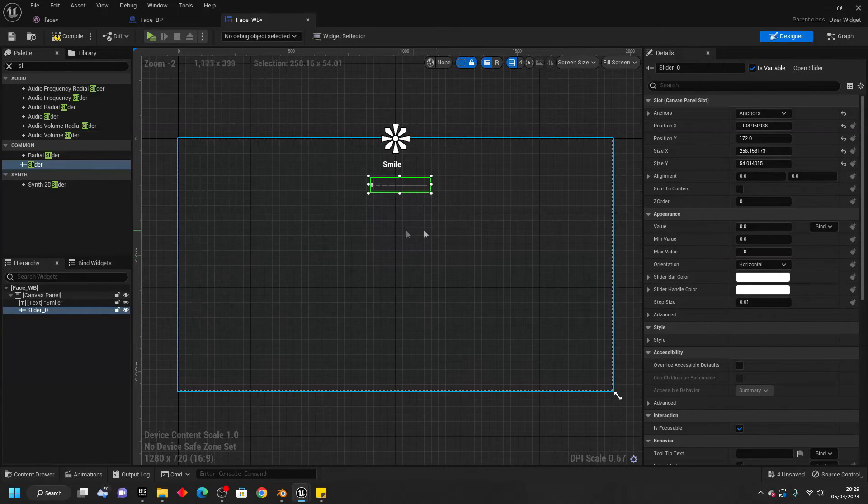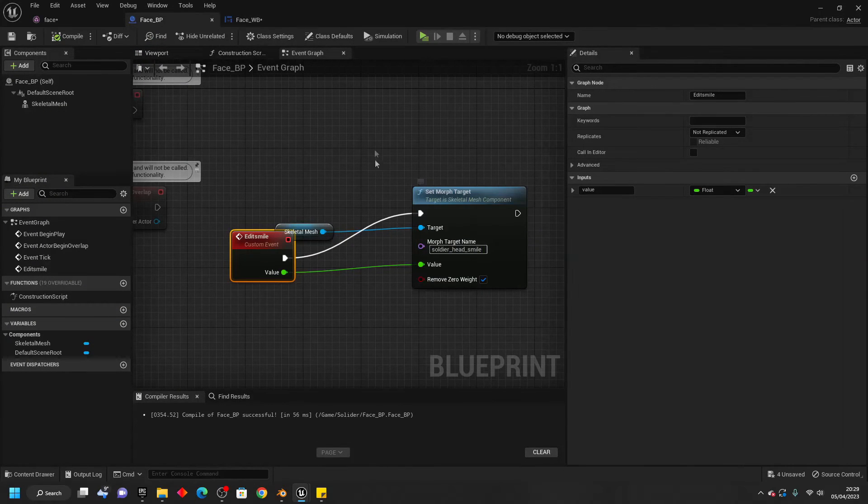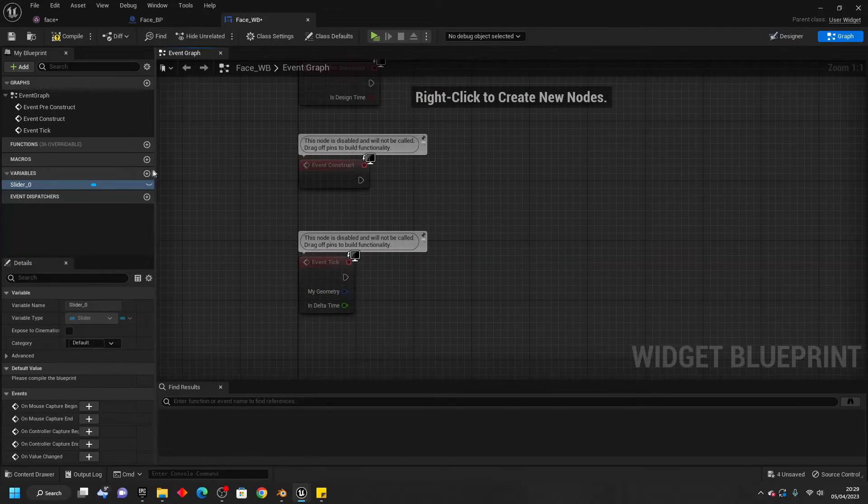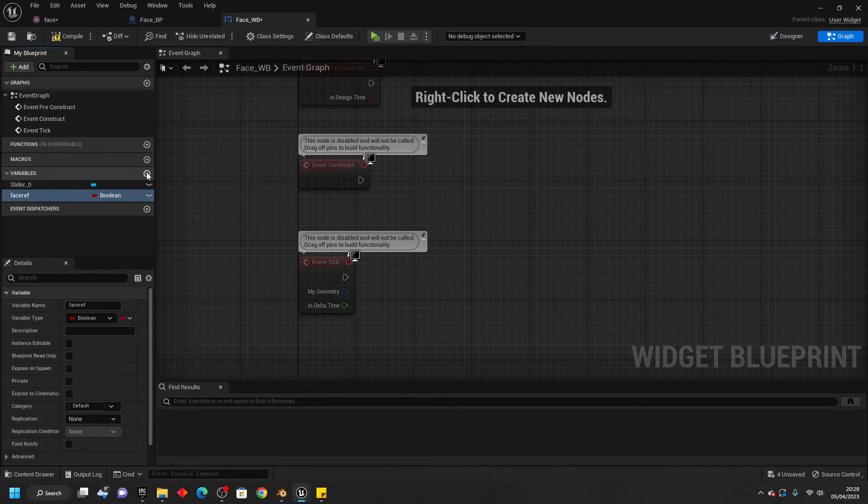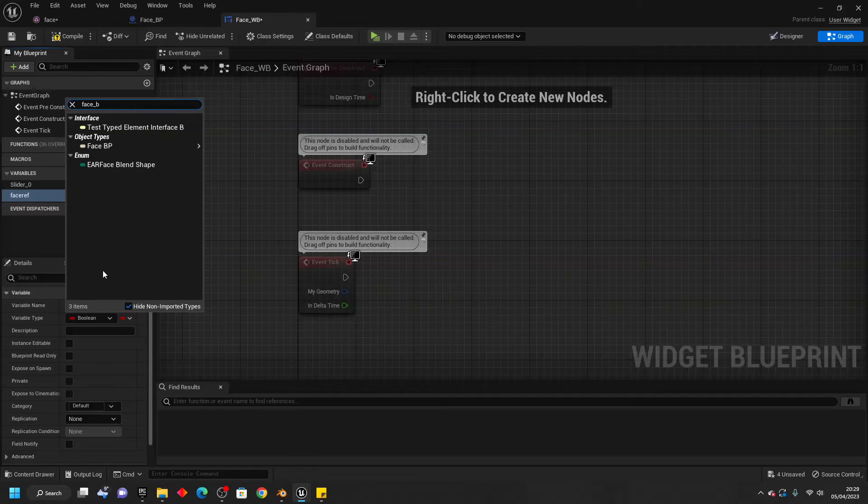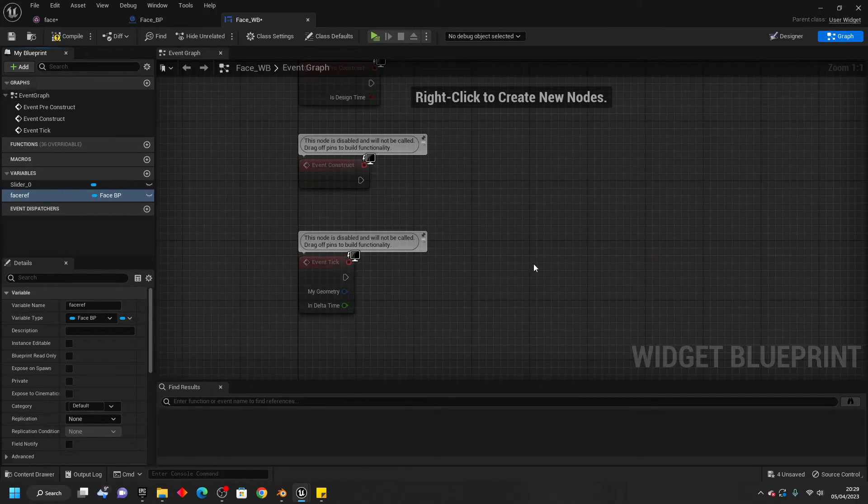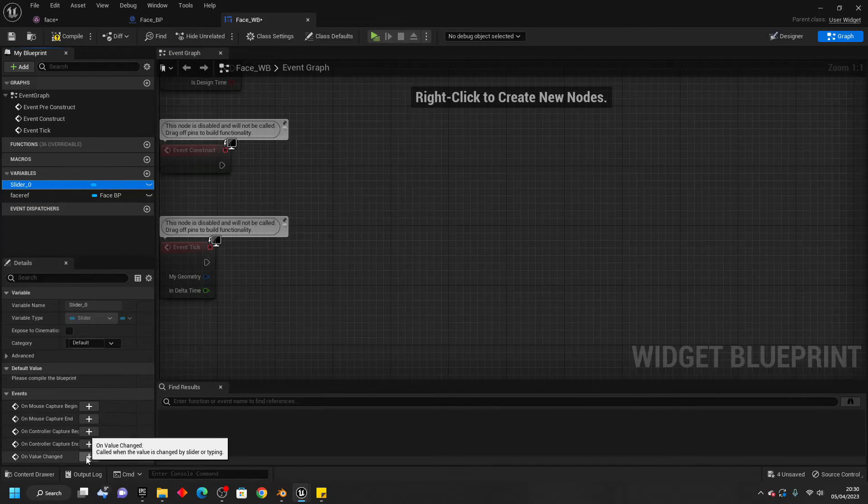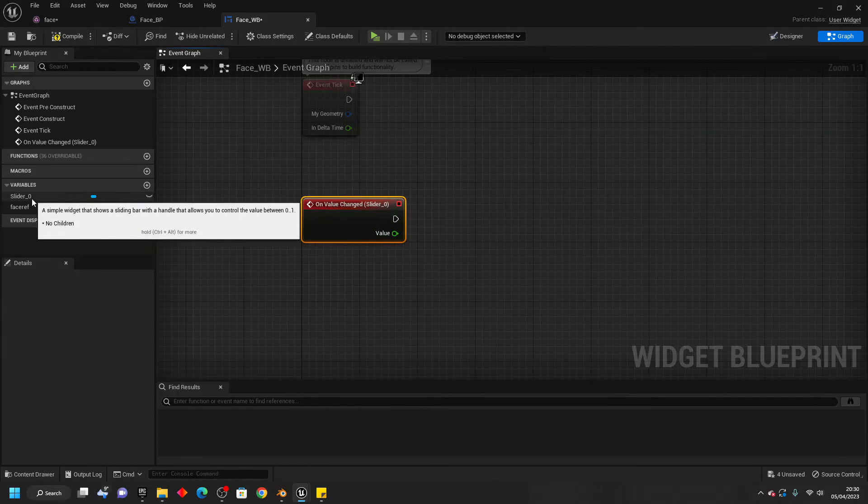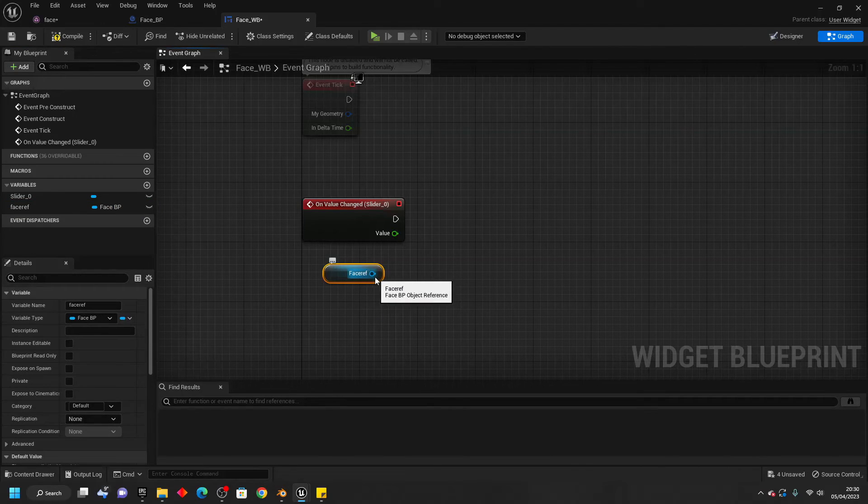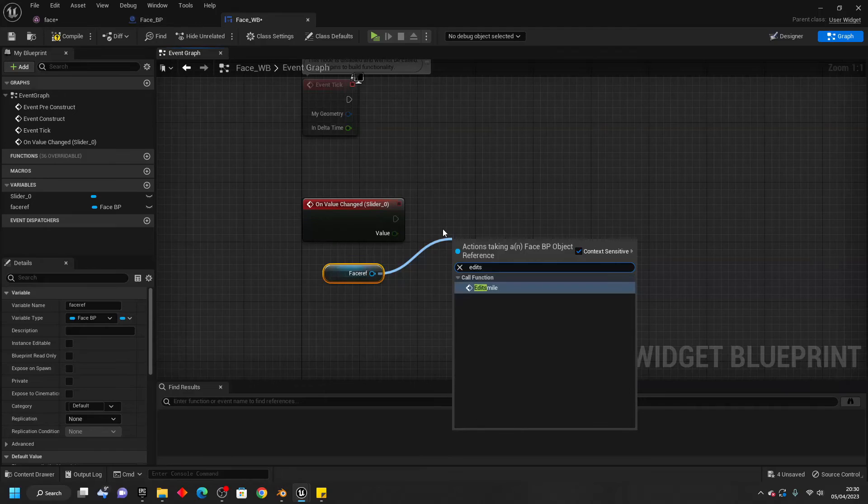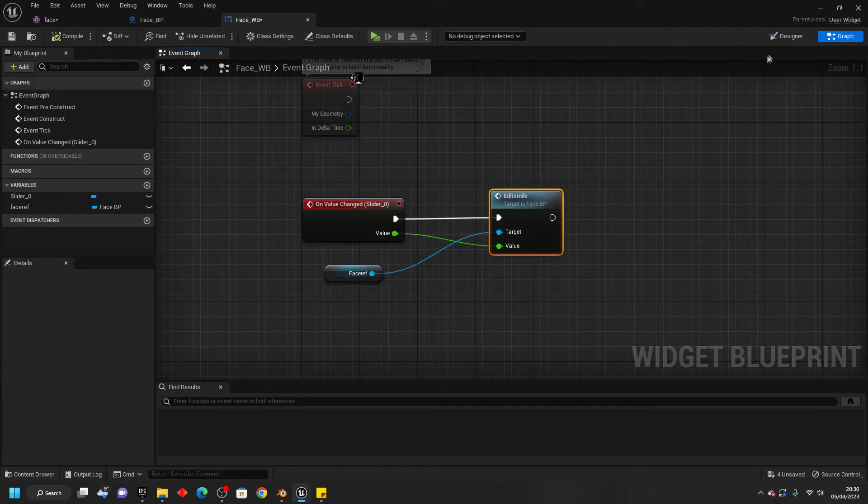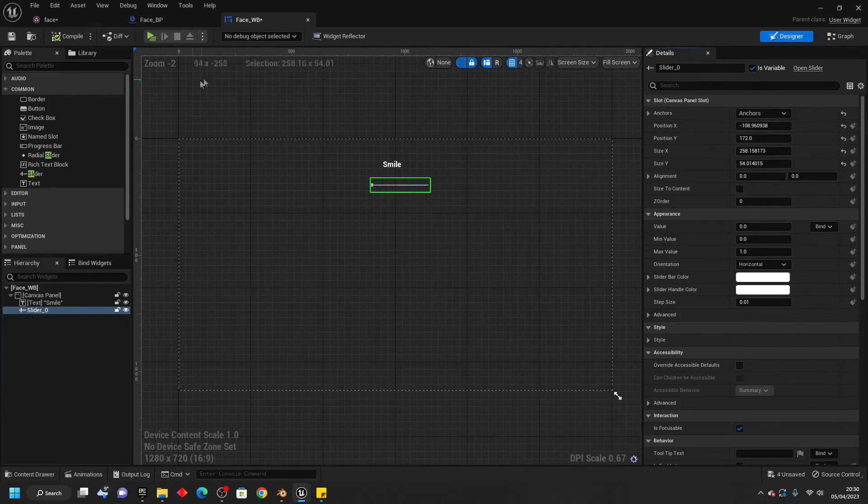And we'll make it so that when we adjust the slider, we will adjust the face's smile morph target. So to do that, we just want to go to the graph. And we're going to create a new variable. And just call this Face Reference. For the variable type, select the Face underscore VP that we just made. So you want to select this and select Object Reference. And we just want to select our slider. And just select this On Value Changed. On Value Changed, what we're going to do is drag in our face reference. Get it. And then we're just going to drag off here. And call the Edit Smile custom event that we just made. And connect the value into here. And this into here. Then we can compile this.